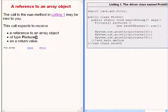In other words, this code expects the run method to return a reference to an array object capable of storing references to objects of the class picture.